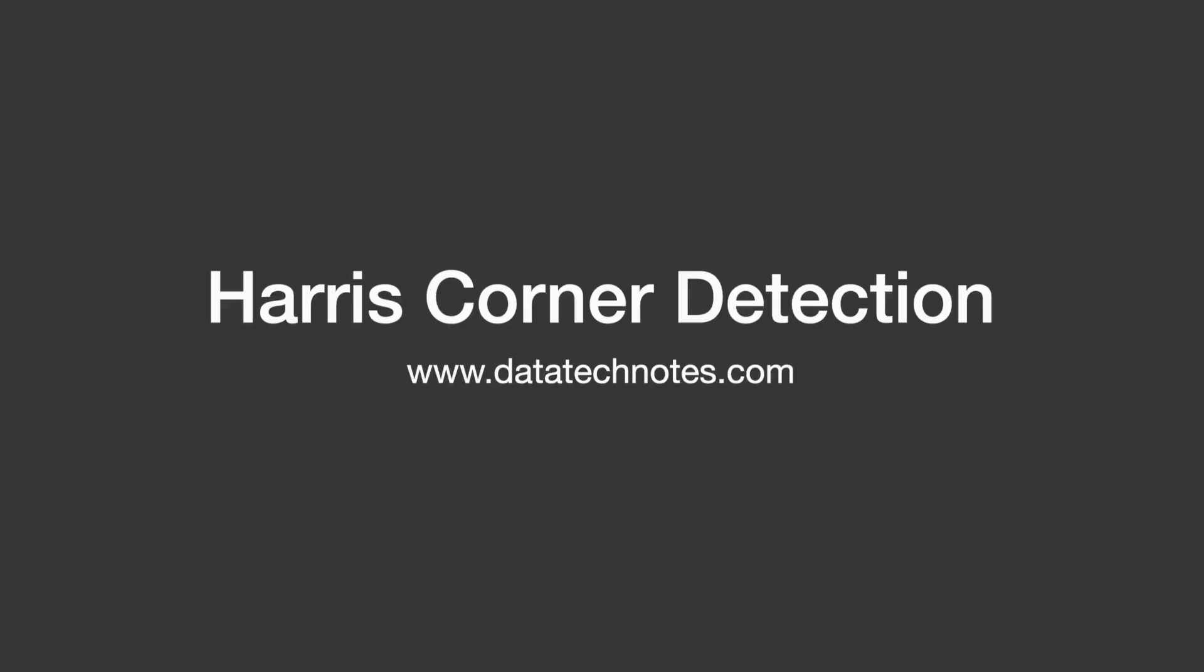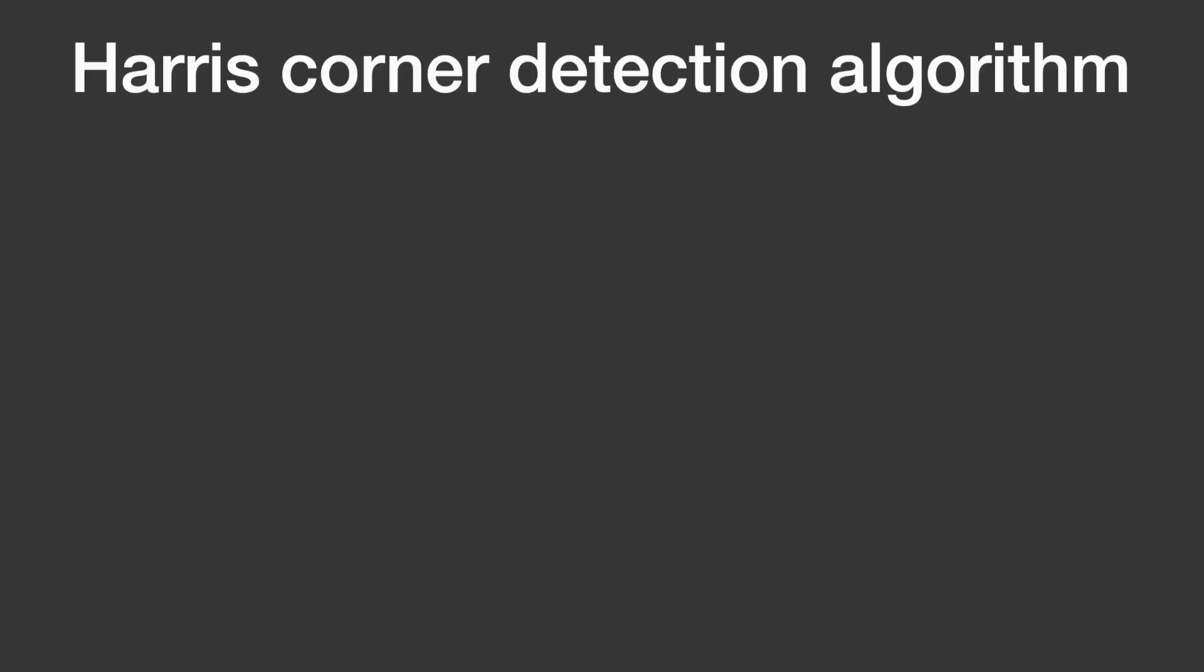Hello and welcome back to my channel. In this tutorial, I'm going to explain the Harris Corner Detector algorithm and how to find Harris Corners in an image by using OpenCV API in Python.